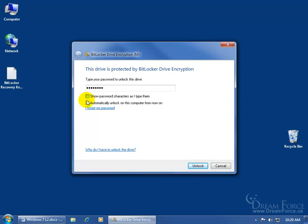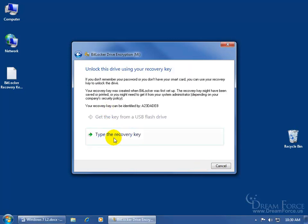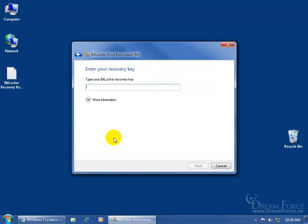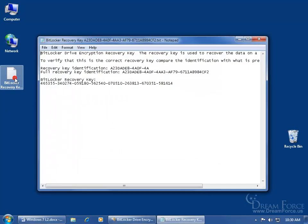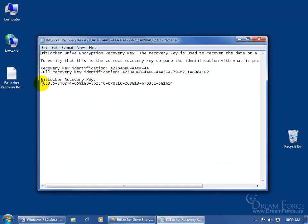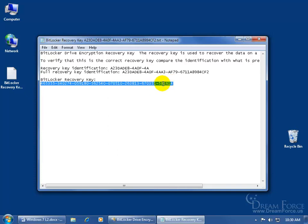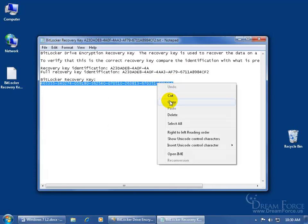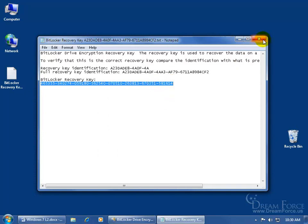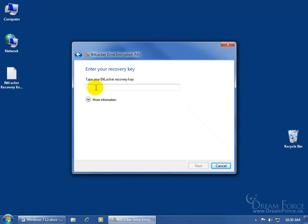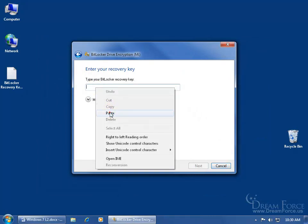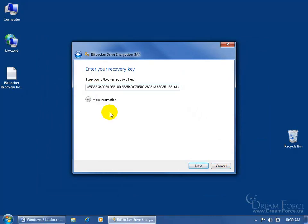You can set it to automatically unlock on this computer from now on, so if anybody plugs it in, including a stranger, they can go ahead and have access to it. Did you forget the password? Click on it. You have the option to type the recovery key in. Let me double click to open it up. It's there. Let me go ahead and see if I can select it and right click to copy, close out, and right click to paste, and then click next.